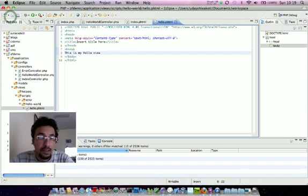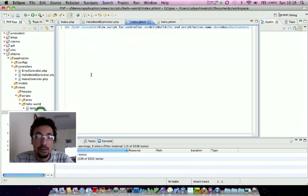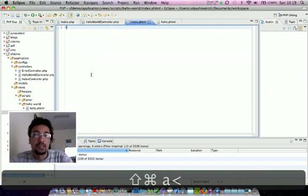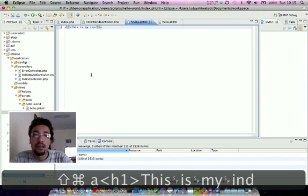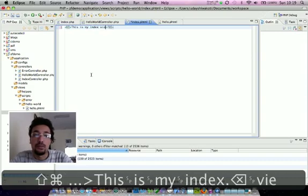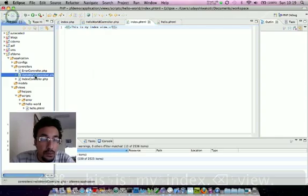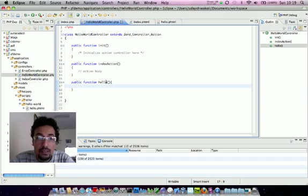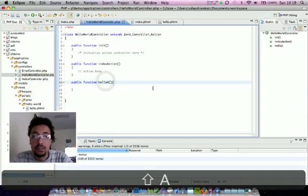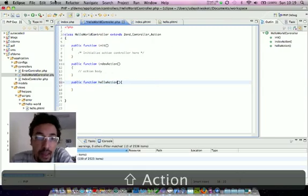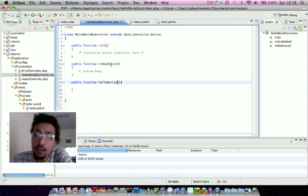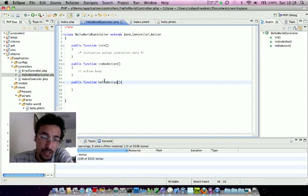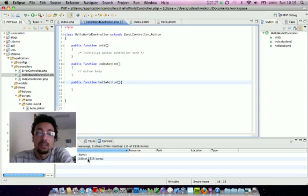This is my index view. To execute both methods, index and hello world action, let's observe. It should be 'action', always attached with the action.